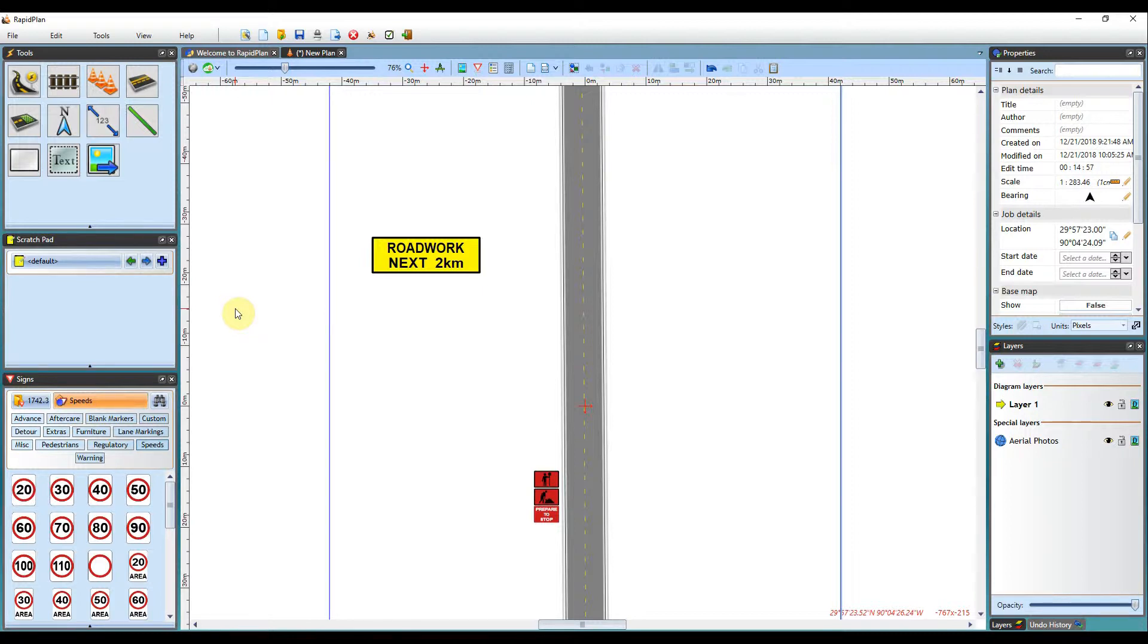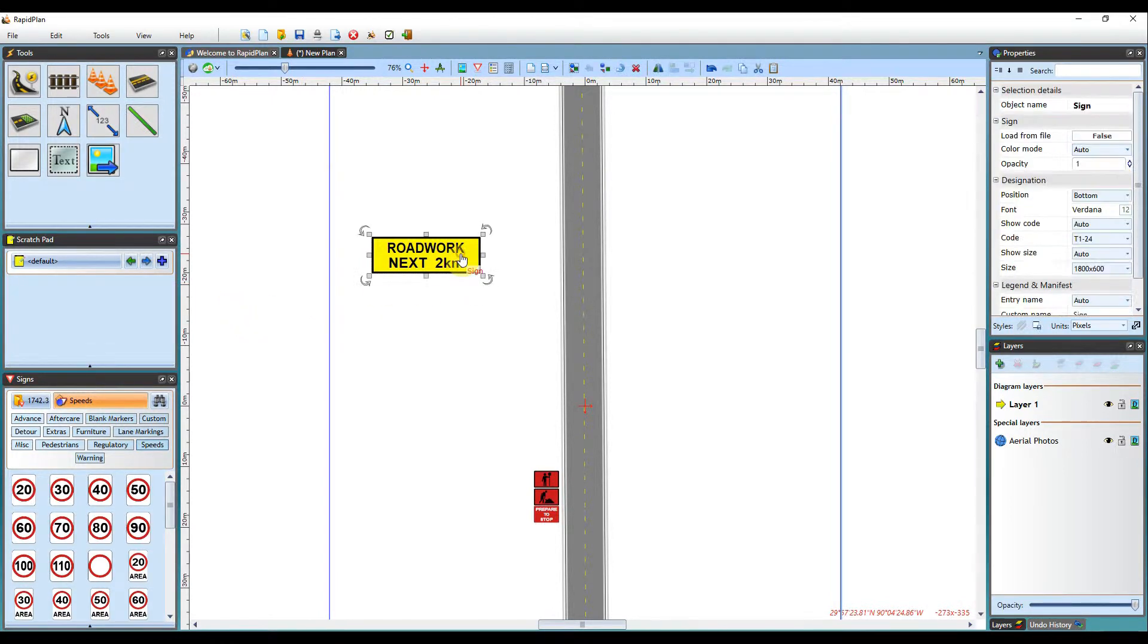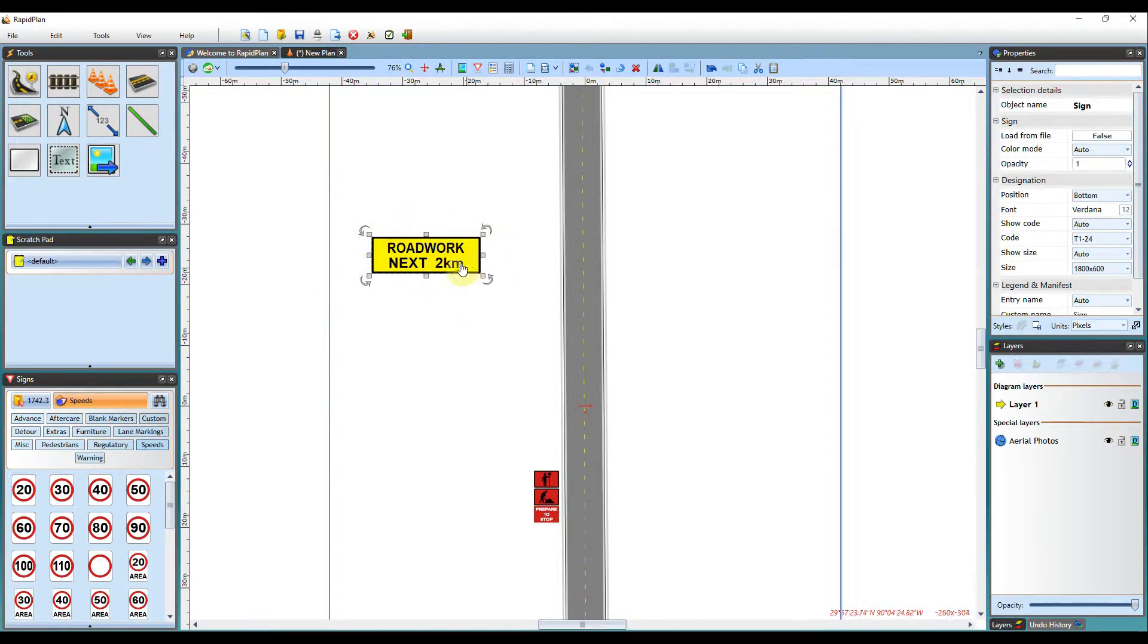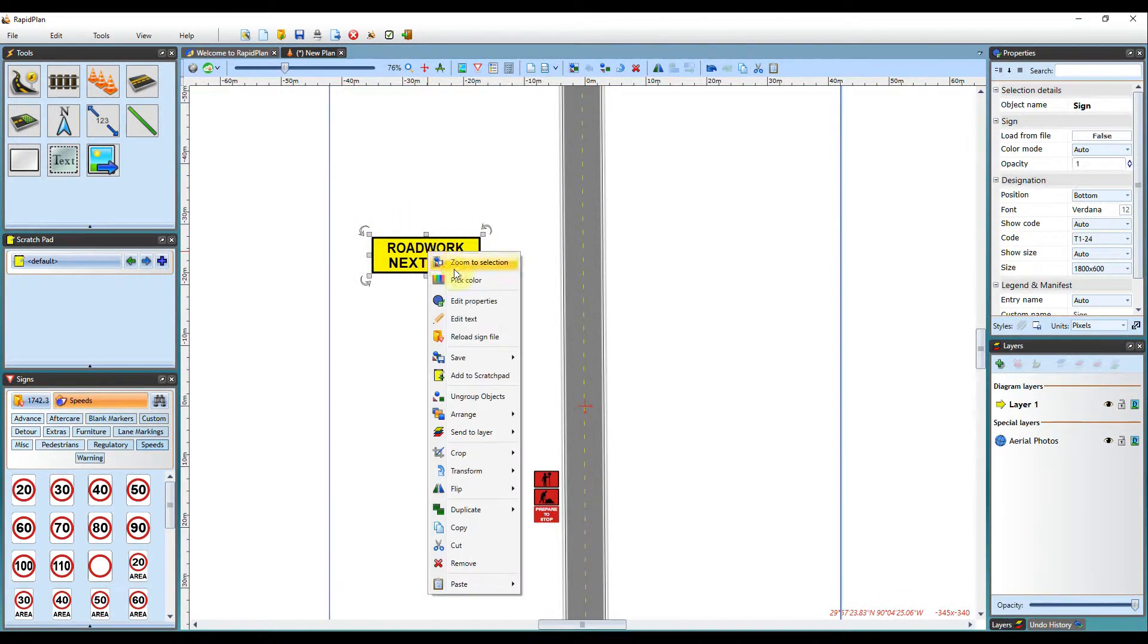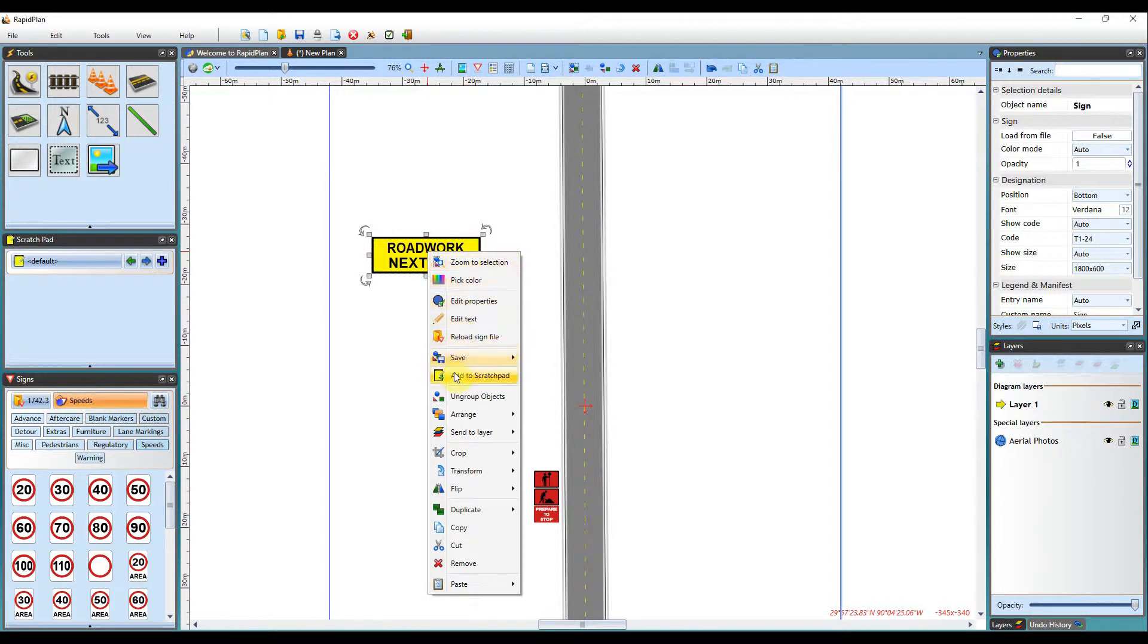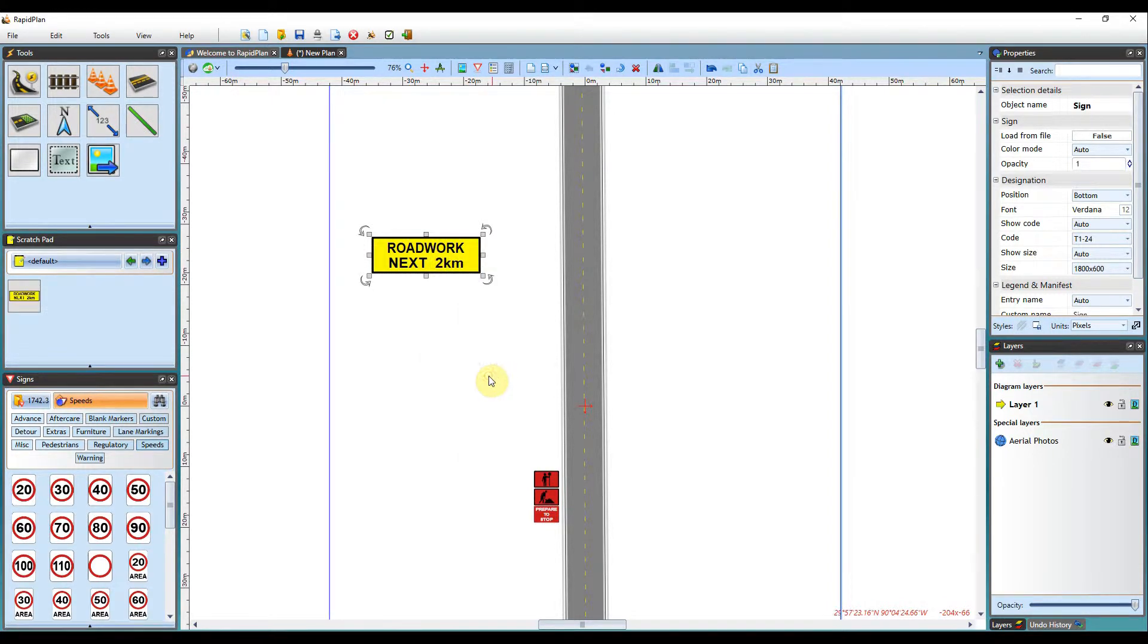Saving objects to your Scratchpad is very easy and just requires a couple of clicks. Once you have found the sign or object that you want to save to the Scratchpad, simply right click and in the right click menu head down to Add to Scratchpad and left click on that.